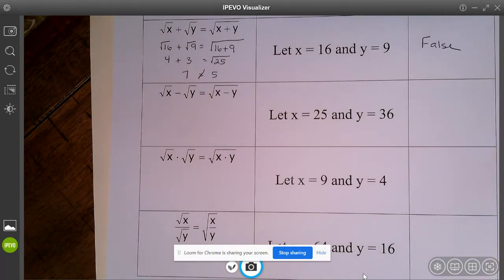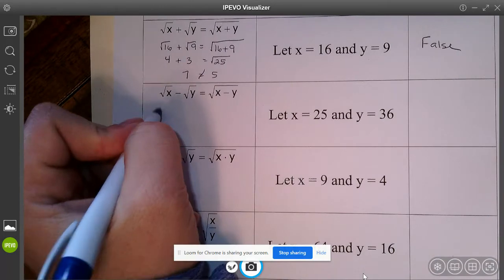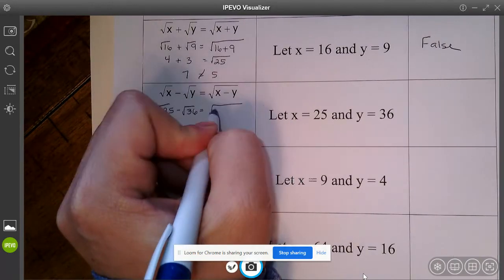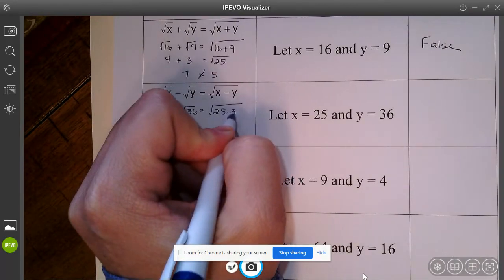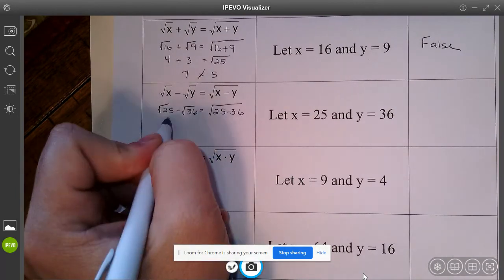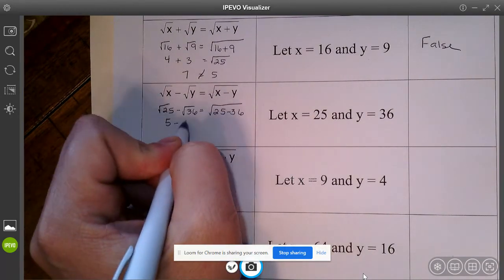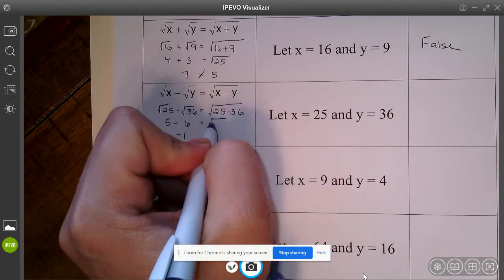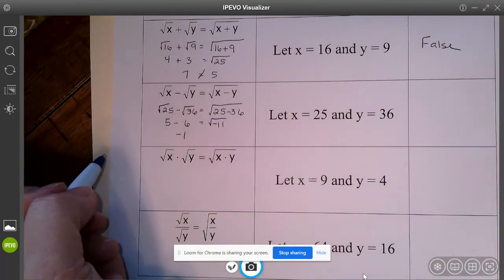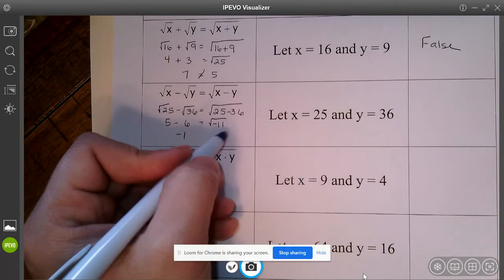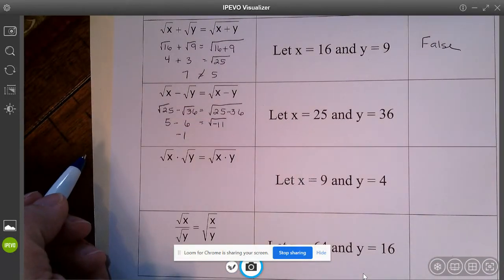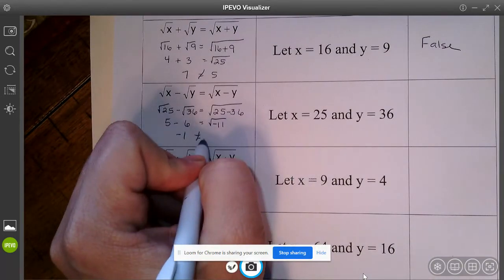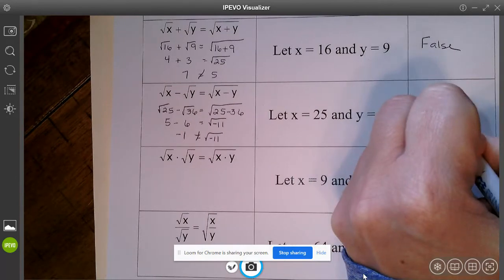How about when you try subtraction? Square root of 25 minus the square root of 36 — does that equal the square root of 25 minus 36? The square root of 25 is 5, square root of 36 is 6, which gives us negative 1. But 25 minus 36 is negative 11, and if you try putting that into your calculator you'll get an error because you can't take the square root of a negative. In Algebra 2 you'll learn you can with an imaginary number, but these are not equal. So subtraction is also false.